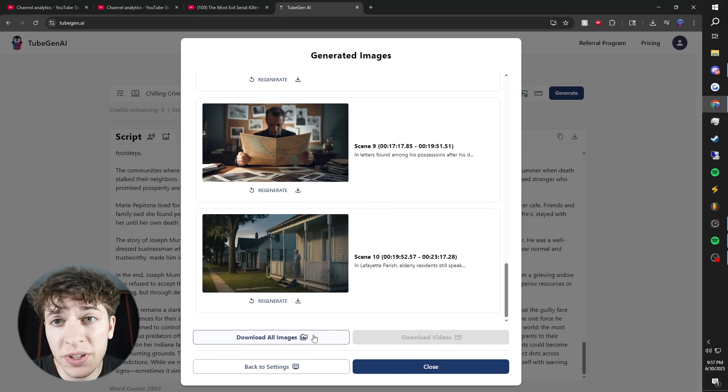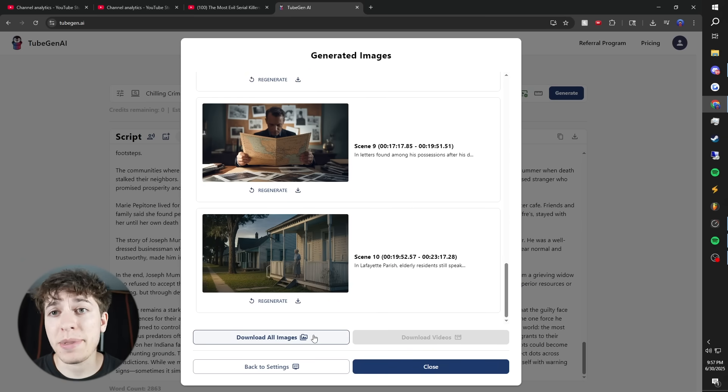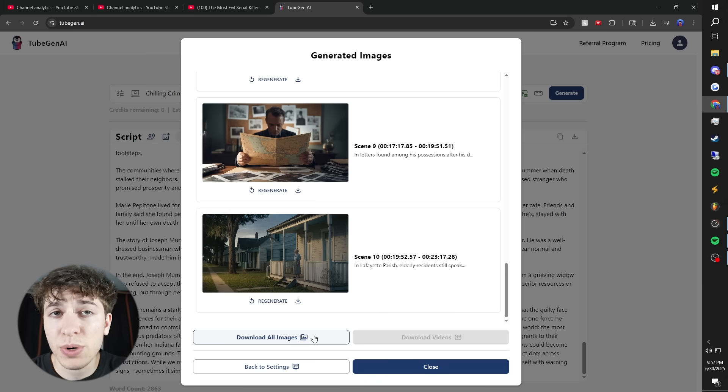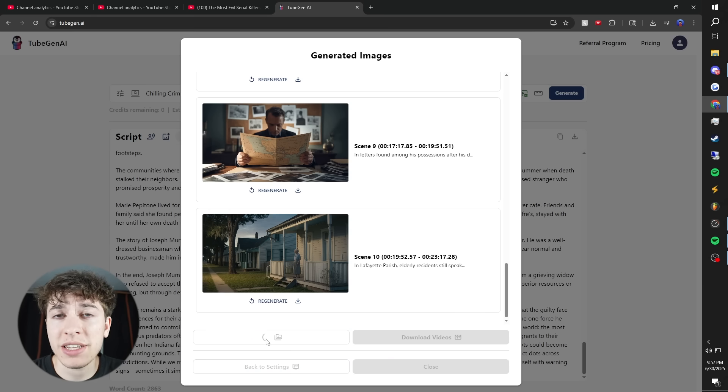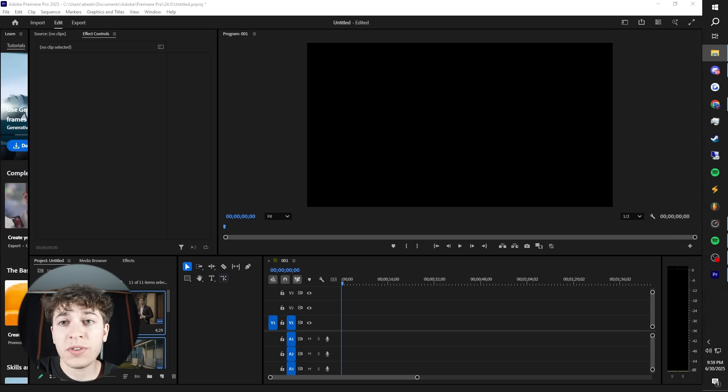Now you can either convert these images to videos. That way you don't have to time them out in your editing software. But because there's only 10 images, I'm just going to download as images. Because this video is 23 minutes long, we need an image every 2.3 minutes.